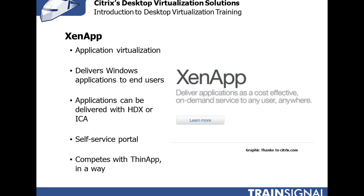Now let's talk about Citrix XenApp. XenApp is an application virtualization solution from Citrix. It can be paired up with XenDesktop and the goal of XenApp is to deliver applications to end users. The moniker on the Citrix website is to deliver applications as cost effective on-demand services to any users anywhere. These applications can be delivered with the Citrix HDX protocol or the more legacy Citrix protocol ICA.